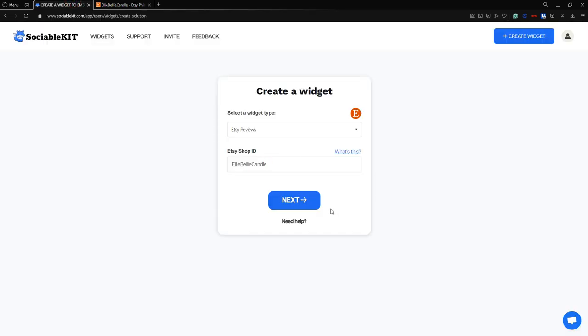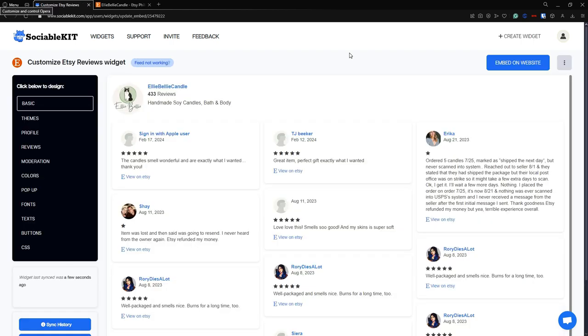And now we're going to click next. This is our Etsy reviews. As you can see, our Etsy shop ID worked.